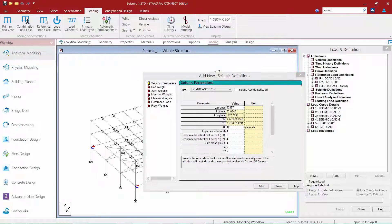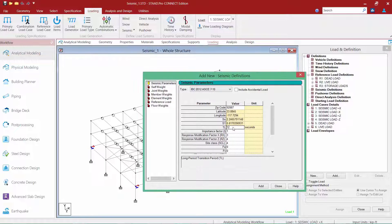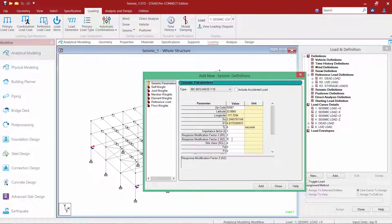In addition to that, we're going to enter all the other relevant code parameters. I'm going to enter my long period transition period as described in ASCE 7-10 Section 11.4.5, and we're going to enter that value as 8. We're going to enter our importance factors, our response modification factors, and finally our site class.